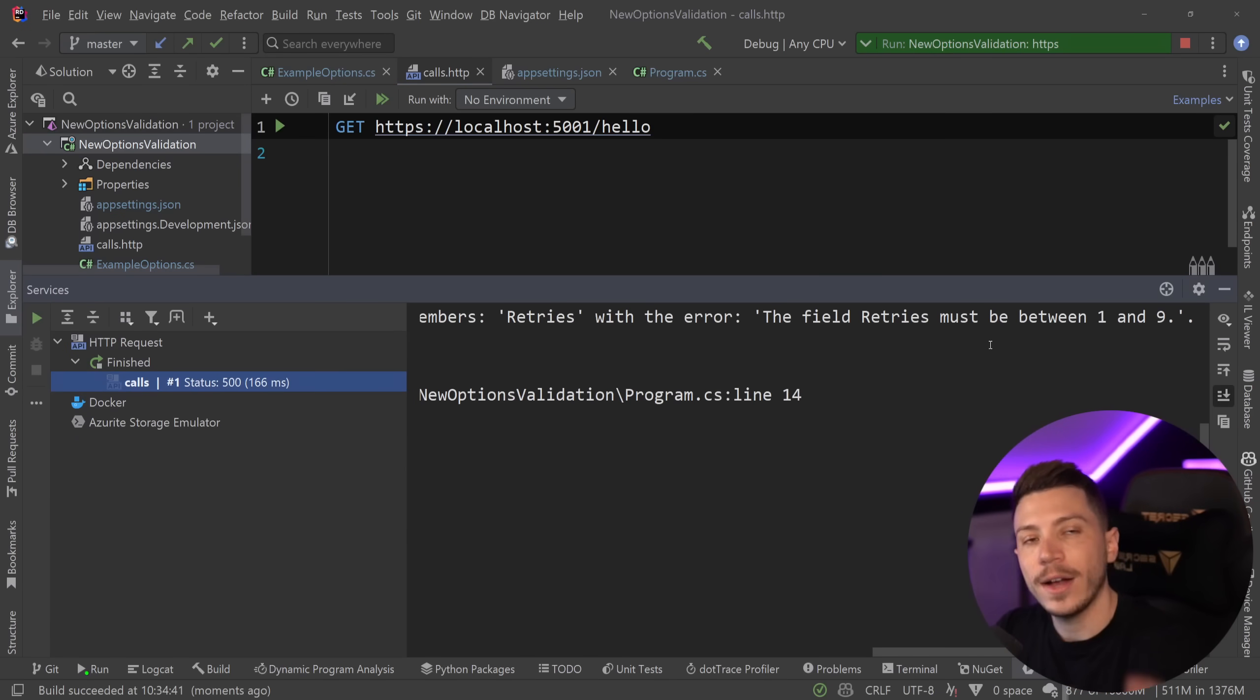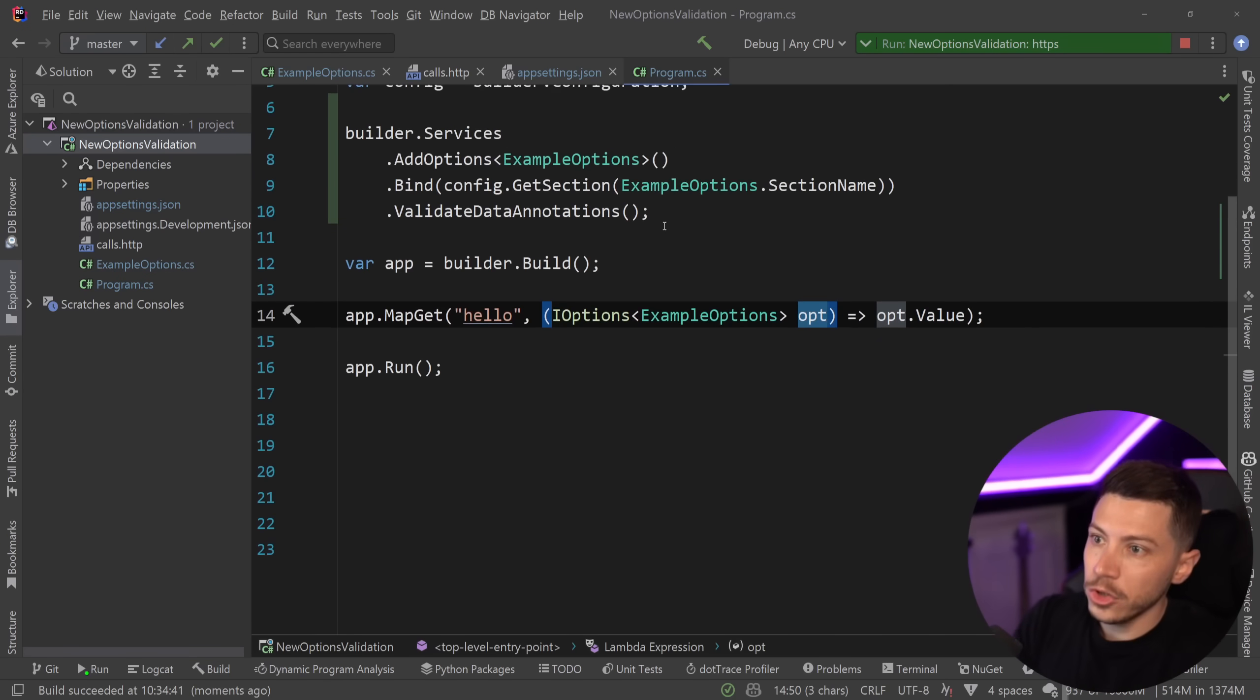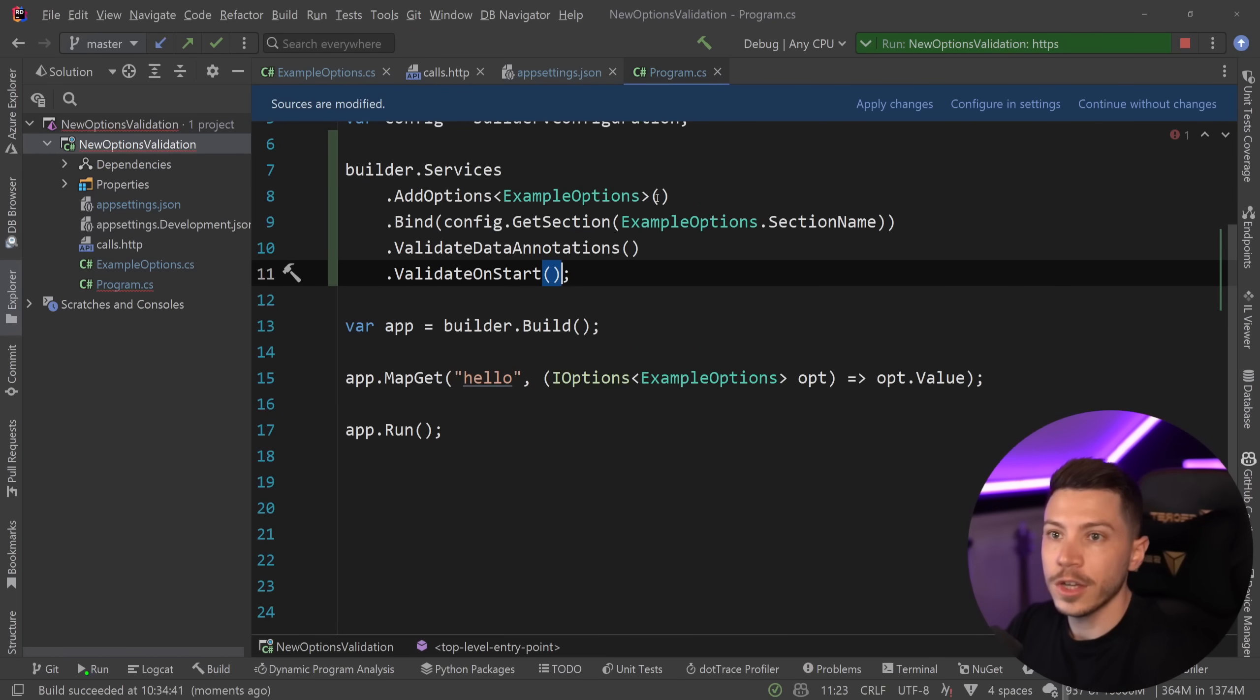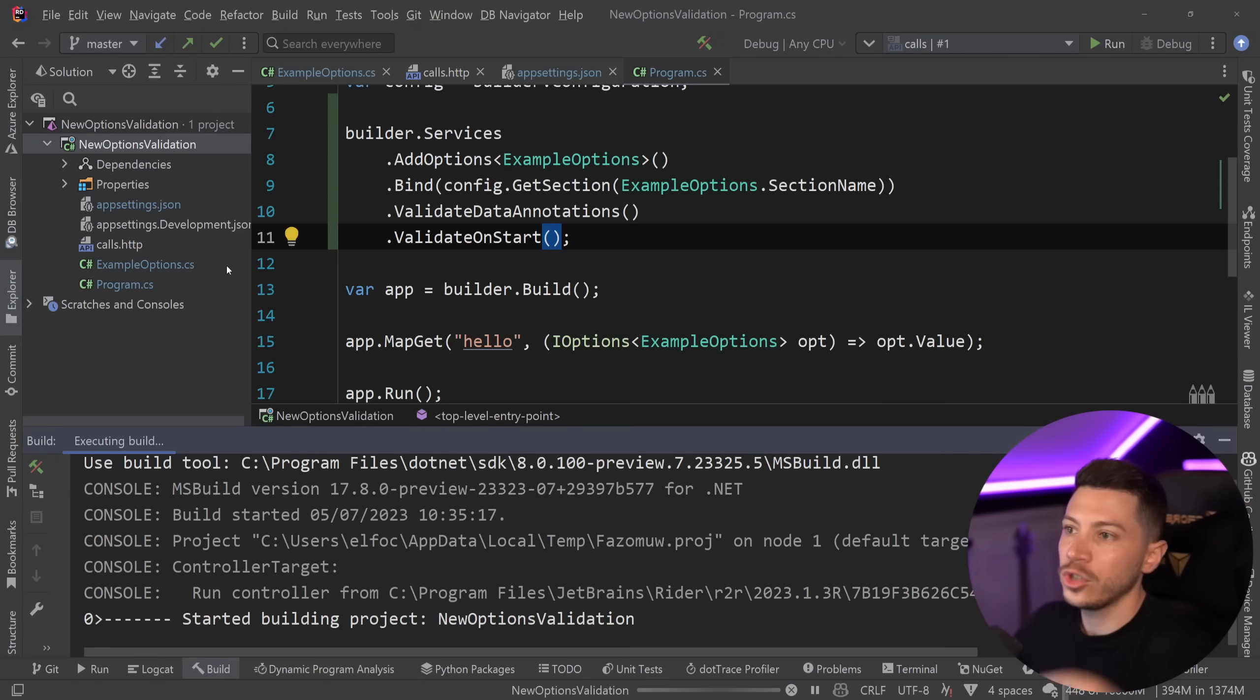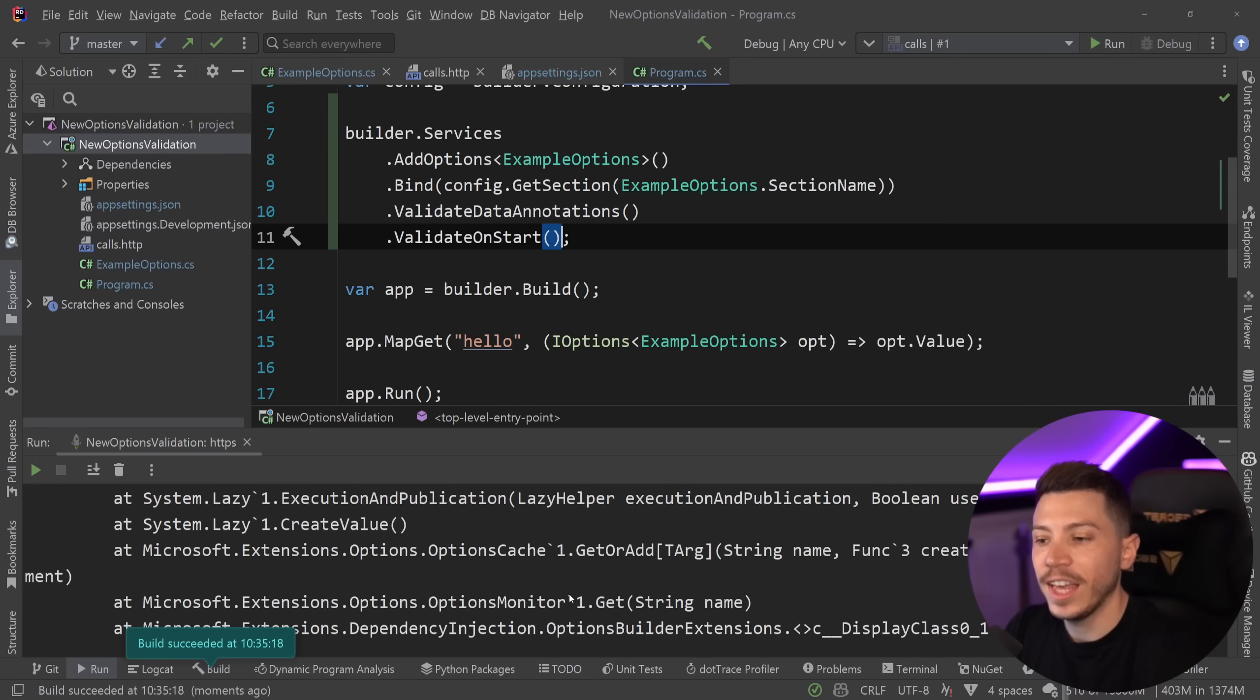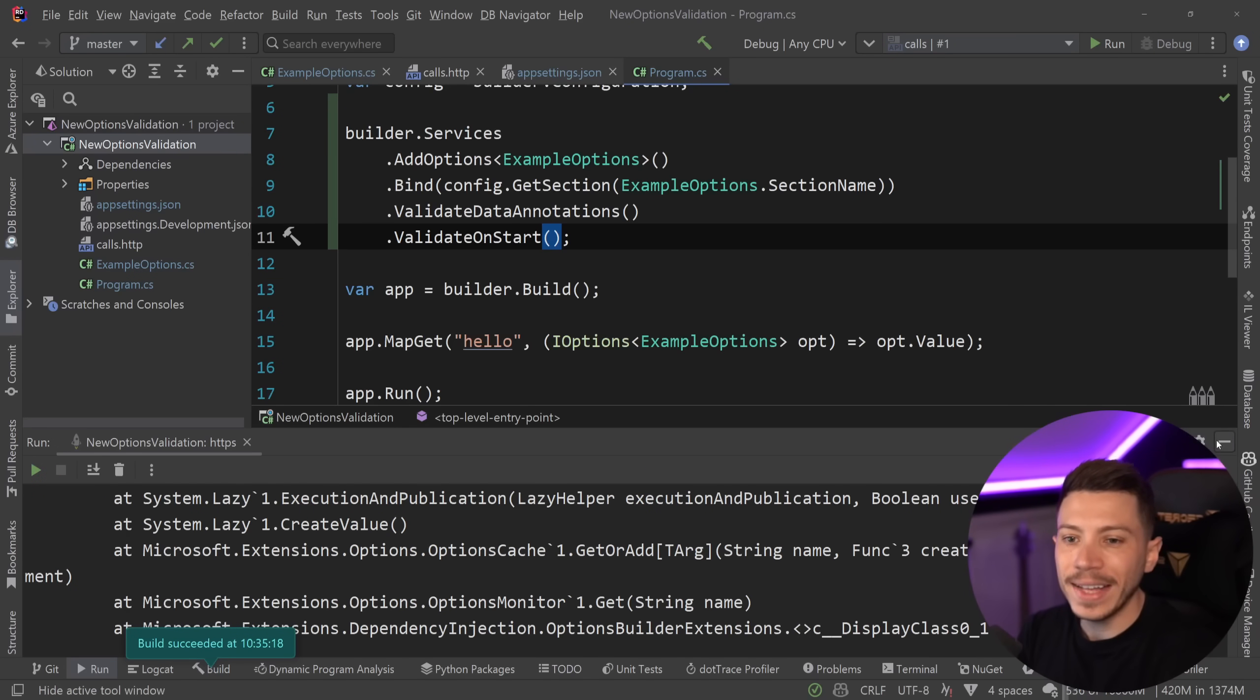Then and only then will this blow up and throw an exception and say that data annotation validation kicked in. The value is outside the bounds. It needs to be between one and nine. Now, what you could also do is you can say that validate on start. And if you do that, as the name implies, when you run the application, your options will be resolved and validated at the start. So your application won't even start if one of those values are out of bounds. Very handy feature.